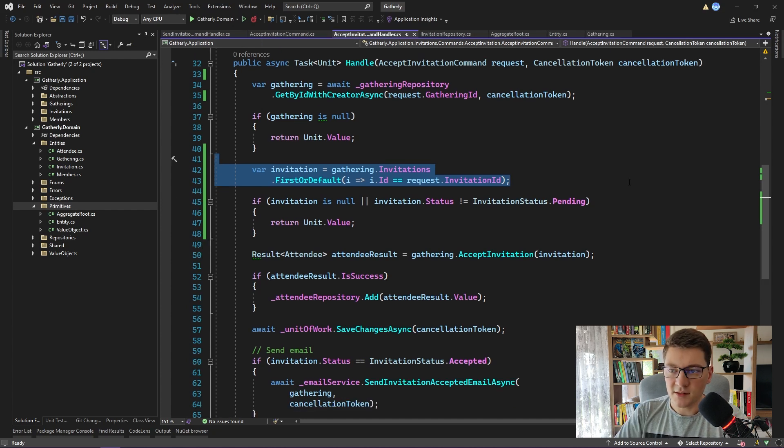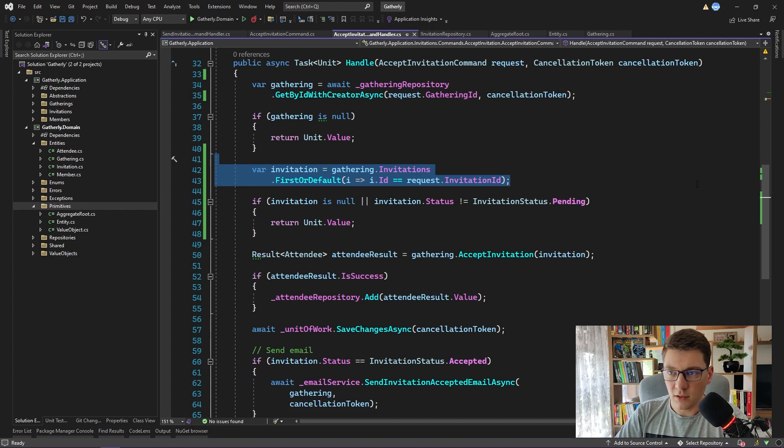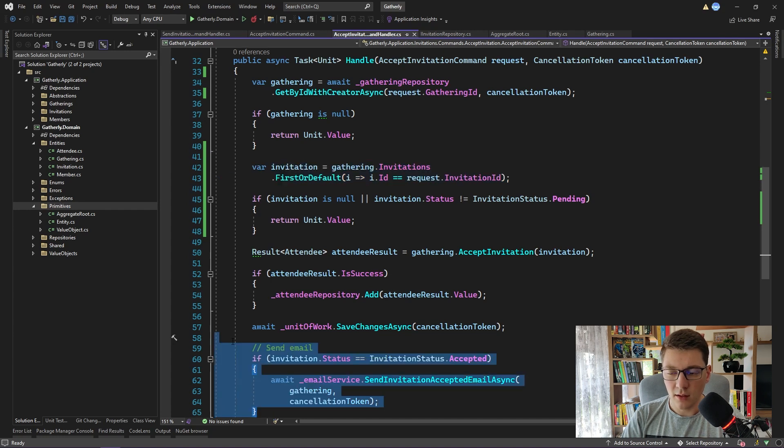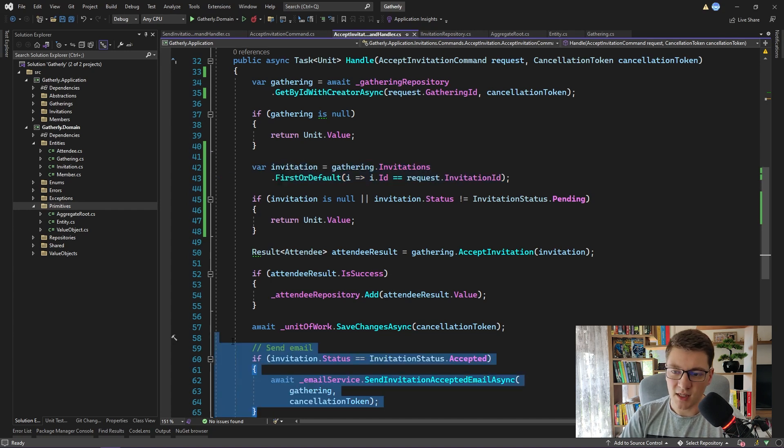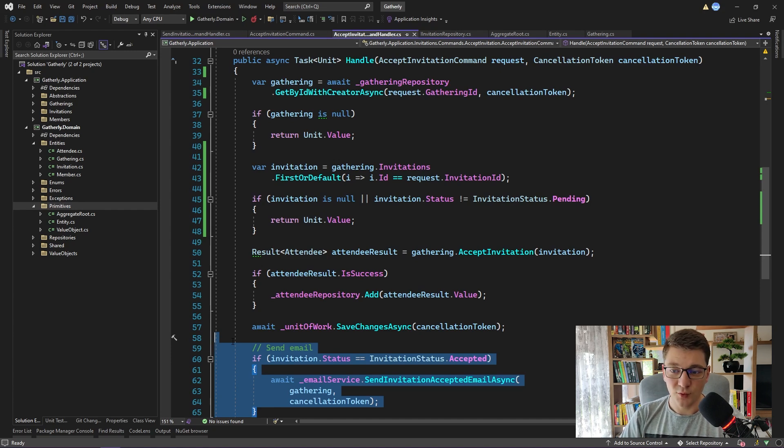In the next video, I'm going to show you how we can use the aggregates and the domain events pattern to get rid of some of the logic that we have inside of this method. For example, how we can move the logic for sending the invitation accepted email completely outside of this method, while at the same time ensuring that we aren't changing any of the behavior.